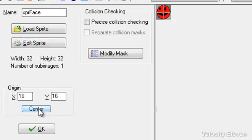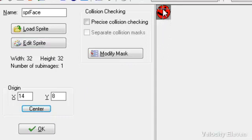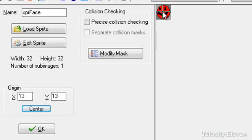You can click on the center button and it'll put the origin point in the middle. You can move this around and it will change the coordinates for where the origin is. So you can have the origin at different points.